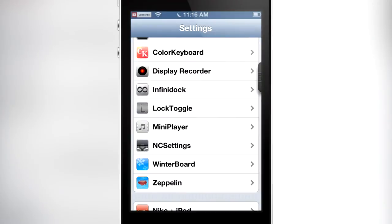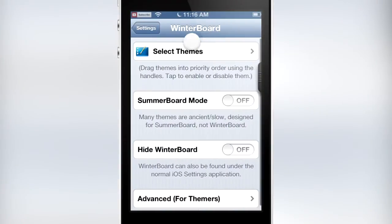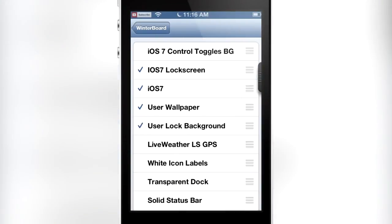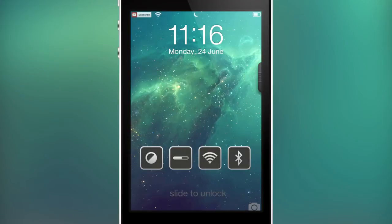It's pretty much just a theme for the home screen. Now if you open up WinterBoard you'll be able to see that there's also a lock screen theme for it. If you enable that you're going to have the iOS 7 lock screen theme on your lock screen, which says slide to unlock without the slider knob.